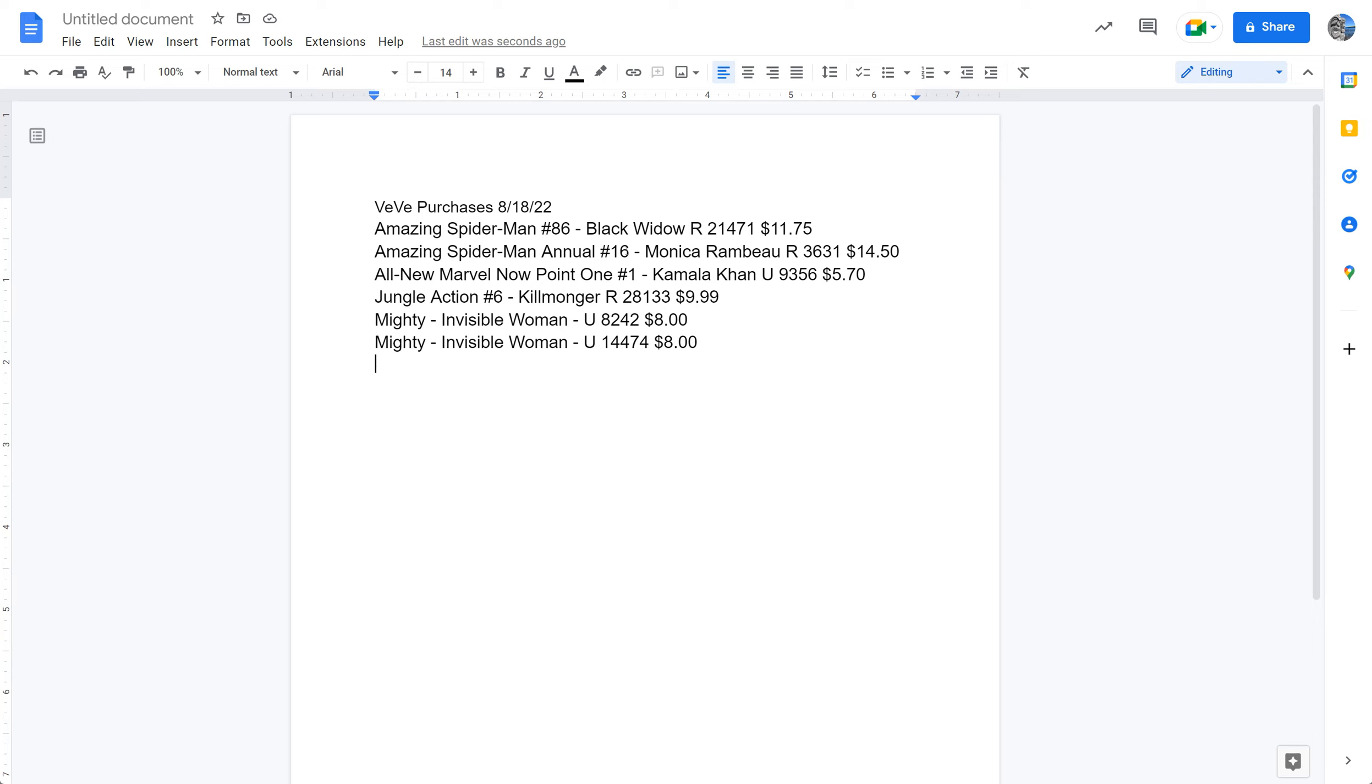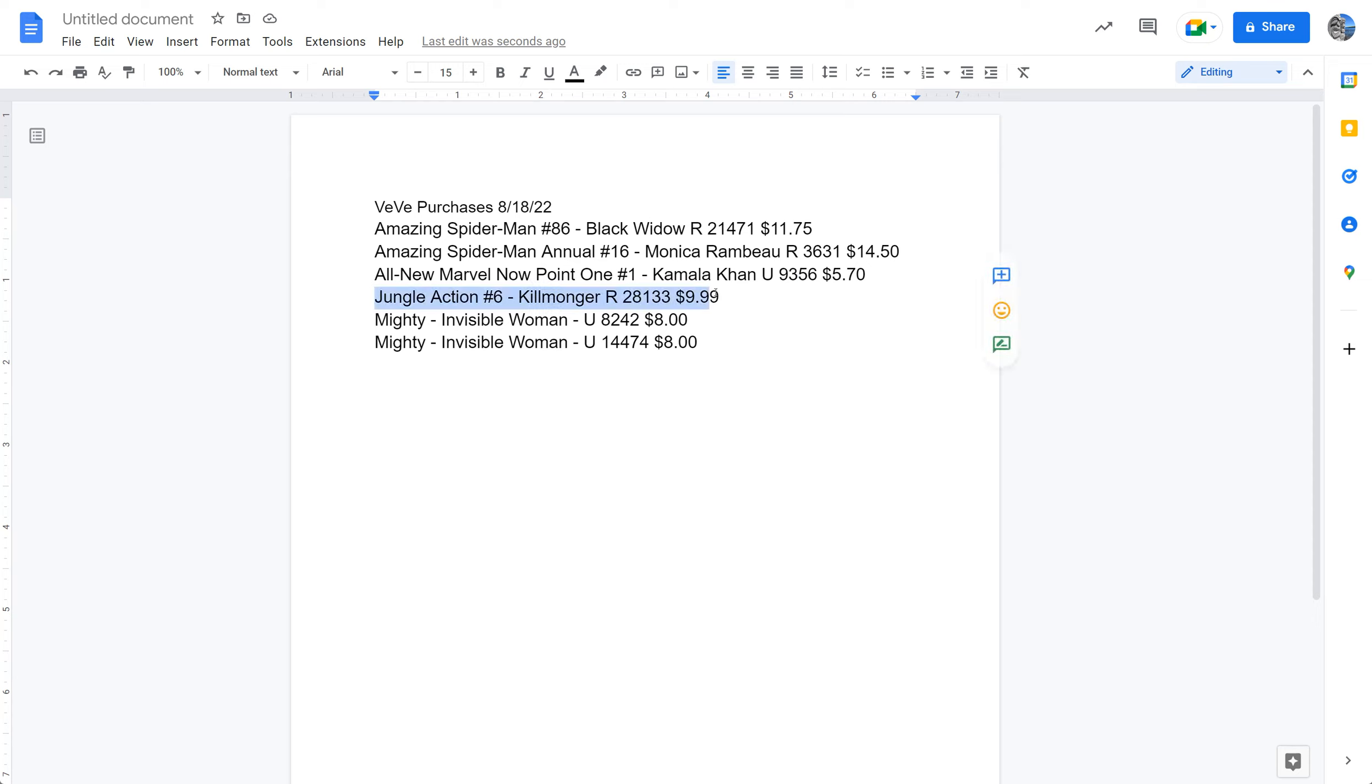And I actually reposted this. The ASM annual 16, Monica Rambo. I picked this one up to lower my mint number. Same for the Kamala Khan .1 number one. I picked up the uncommon to lower my mint number. You can also see here. Here's the one I picked up at the floor to get into the rare for Jungle Action 6, Killmonger. And I did pick up two Invisible Woman Marvel Mighties. And I actually reposted these.